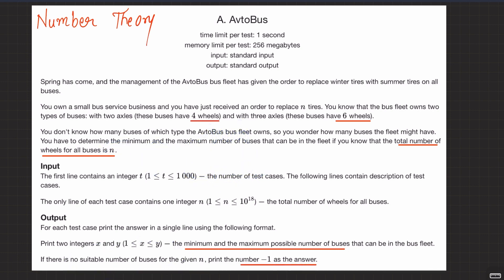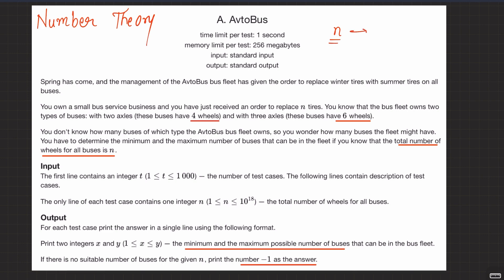There might be cases where no suitable number of buses exists — for example, if N equals seven, you cannot combine four-wheel and six-wheel buses to total exactly seven wheels. For some values of N it's not possible, so we print minus one. We're given a positive integer N and need to find the lower and upper bounds on the number of buses.